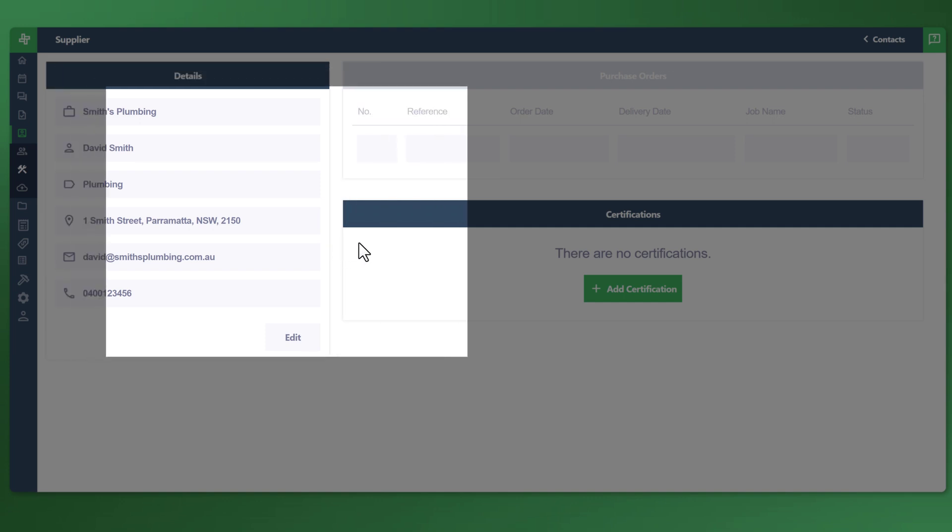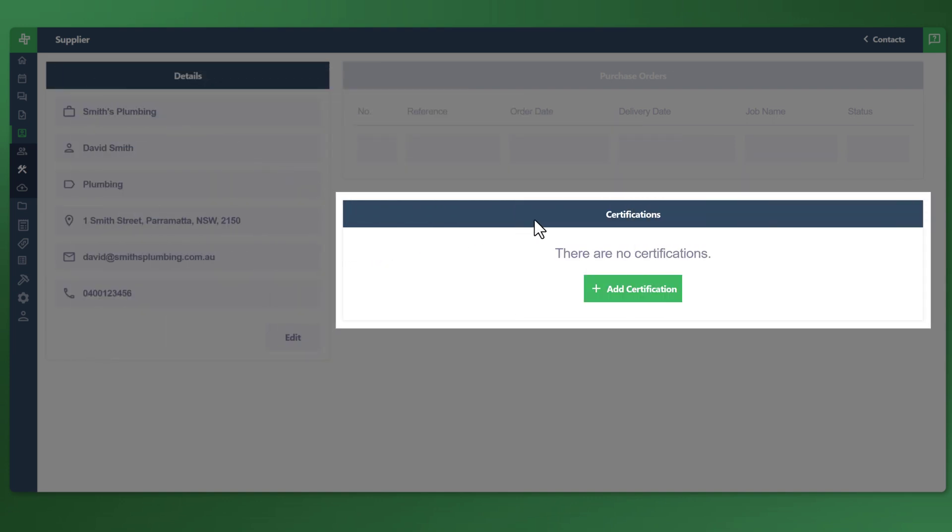Bottom right side, we have certifications. What you can do here is you can create a new certification. Very handy if you'd like to manage your supplier's compliance and status through WonderBuild directly. Let's go ahead and click on add certification.